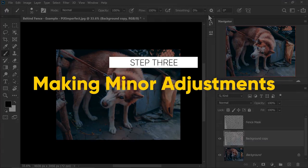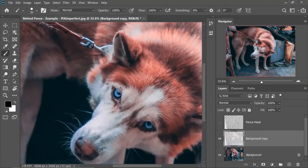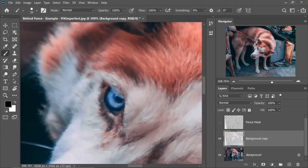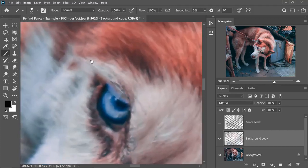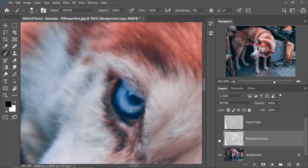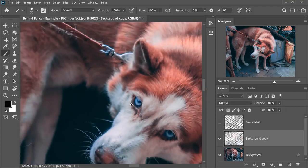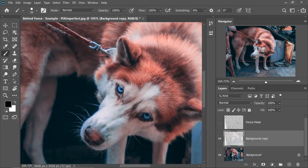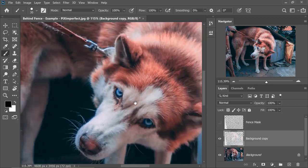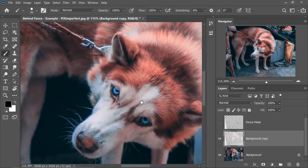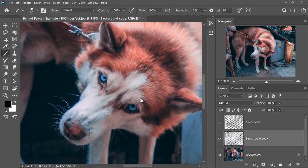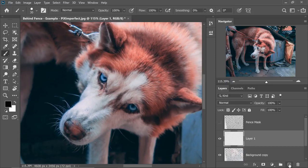Moving on to step number three, which is simply making minor adjustments. So let's zoom in and examine the result. Of course, there might be areas which are not well done. It looks good when zoomed out, but when you zoom in, it just doesn't look right. So we need to adjust it carefully.